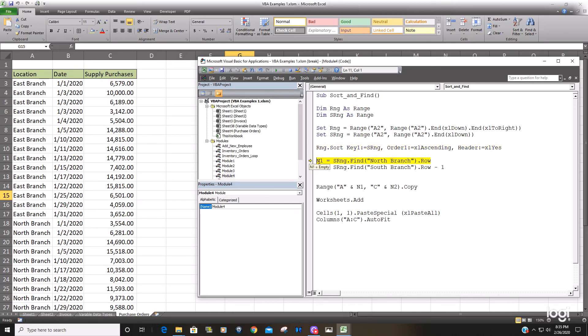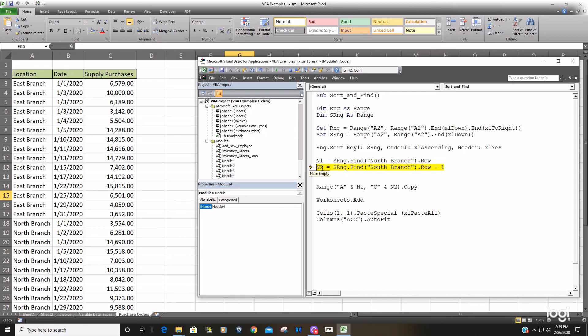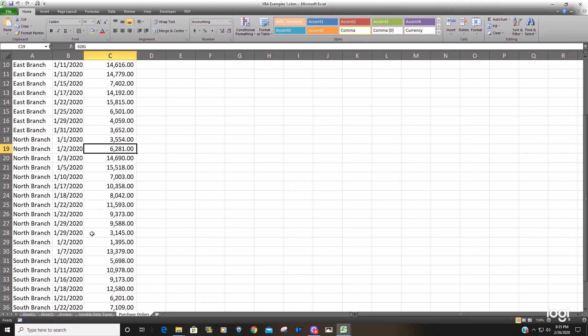So now our variable for the first Instance of the north branch row returns a value of 18 that's where it begins. When we execute this this will show us the last row it happens on Which is row 28 Which is correct